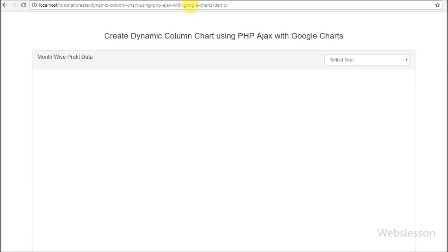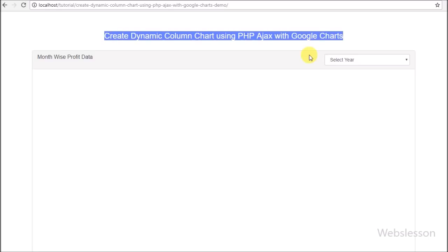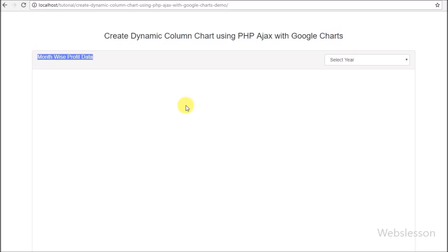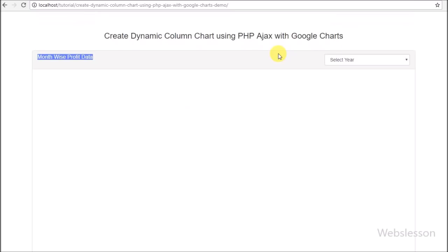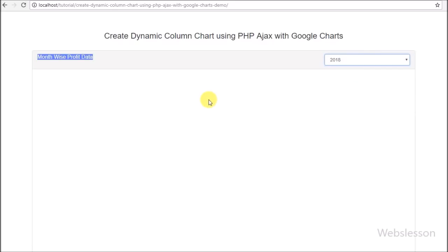Hello friends, this is Web's Lesson tutorial and here we are going to learn how we can make a chart by using Google Chart library, using AJAX with PHP. This video covers how to use AJAX with PHP to load dynamic data from a MySQL table and make a chart using Google Chart library without refresh of the web page.